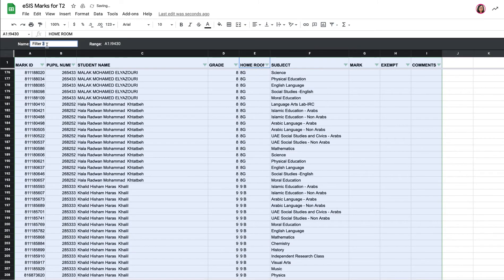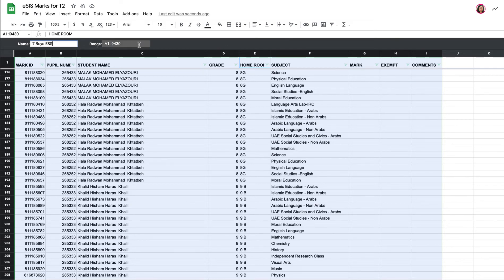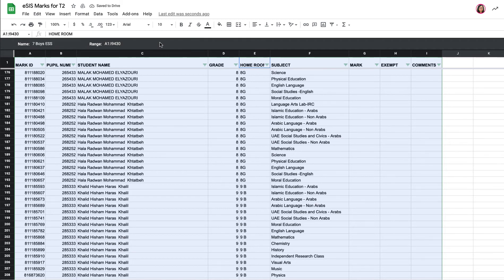Okay, I'm going to call this filter view 'seven boys ESS.' So that's the name of the filter view. I've named it, and now I'm going to make this filter view special, just for seven boys ESS.